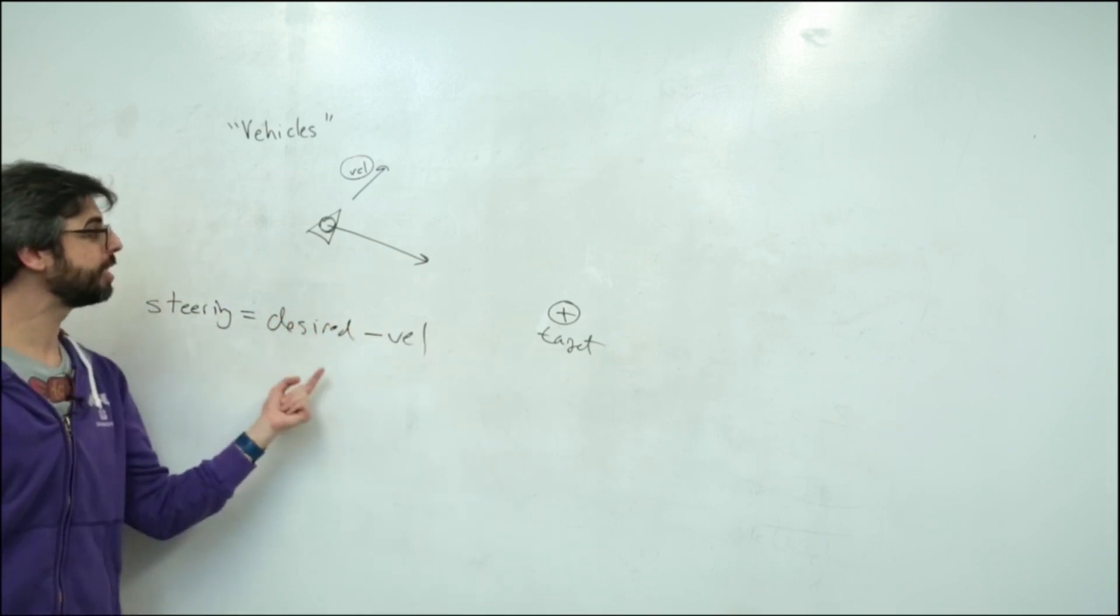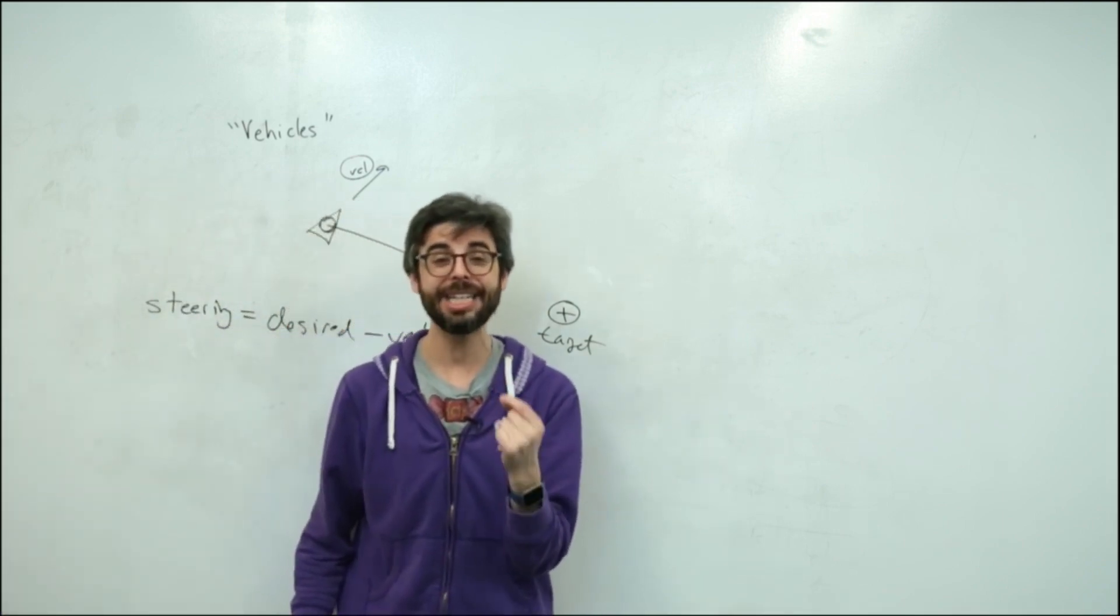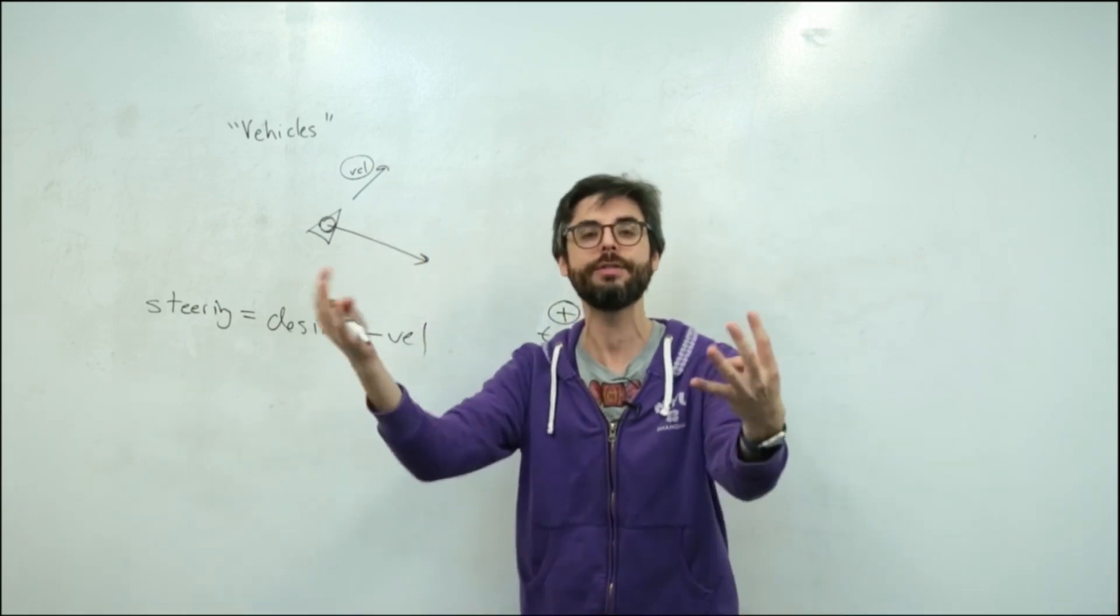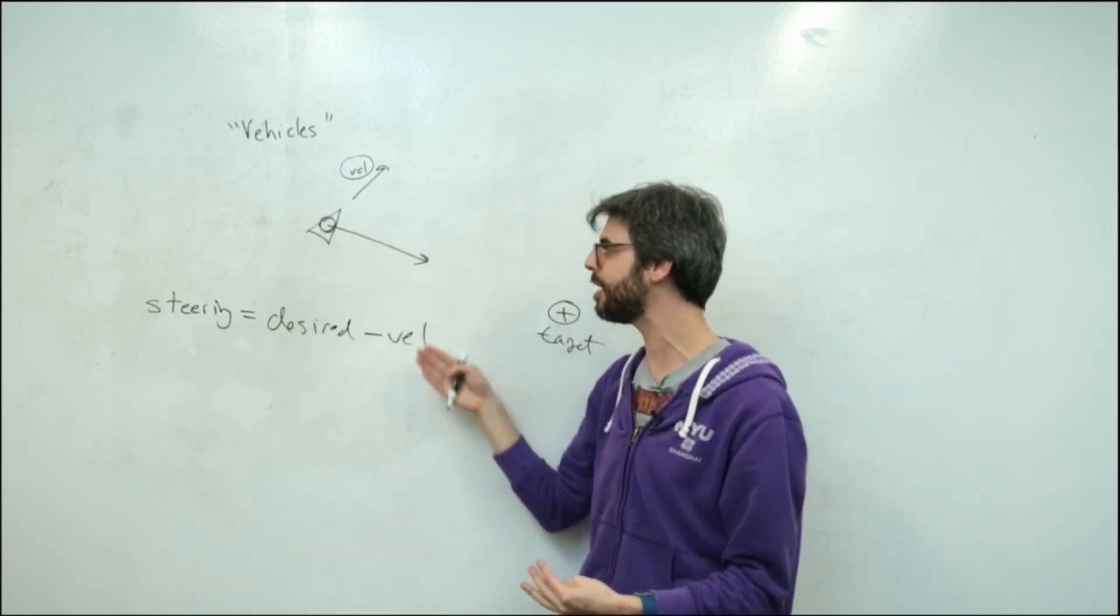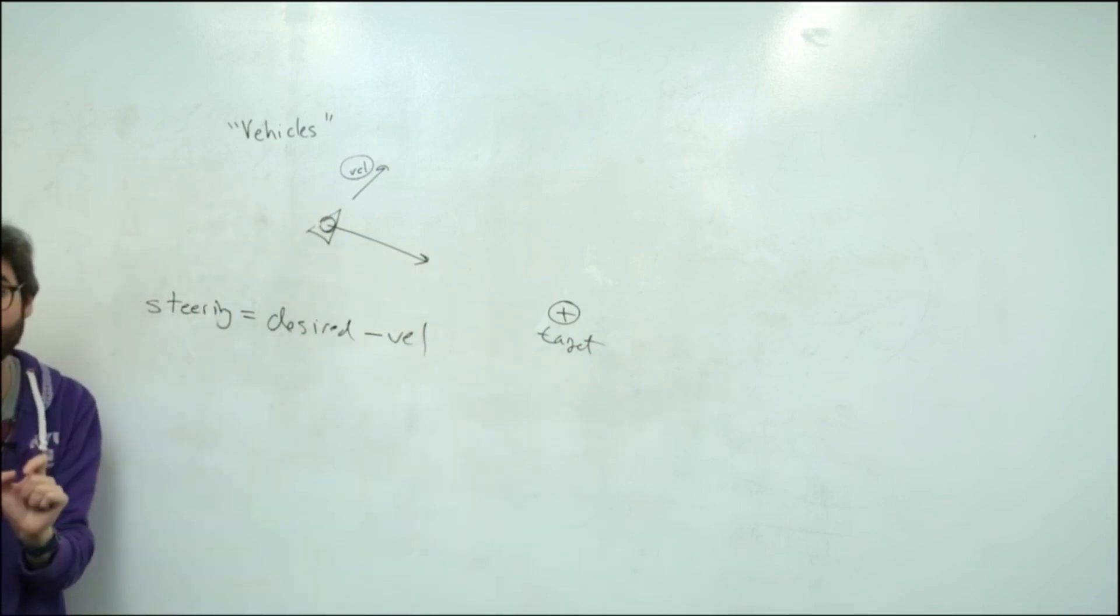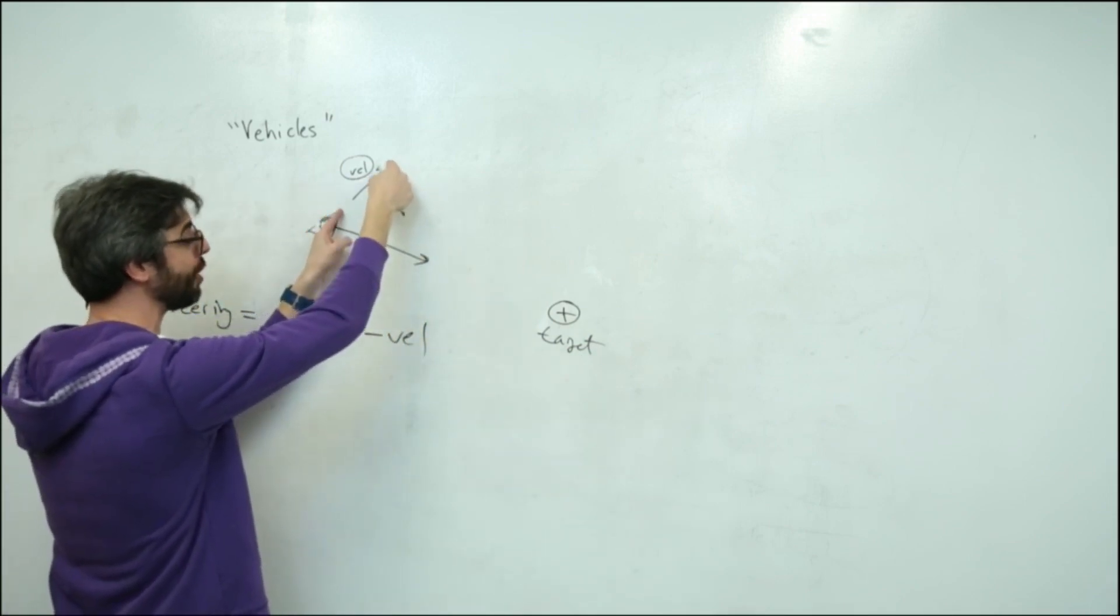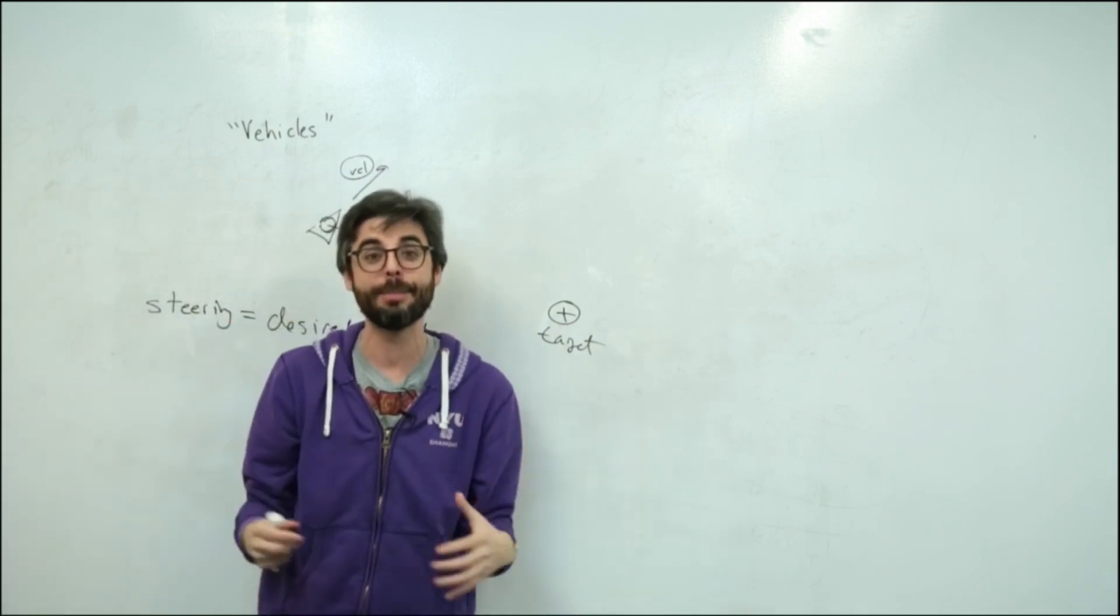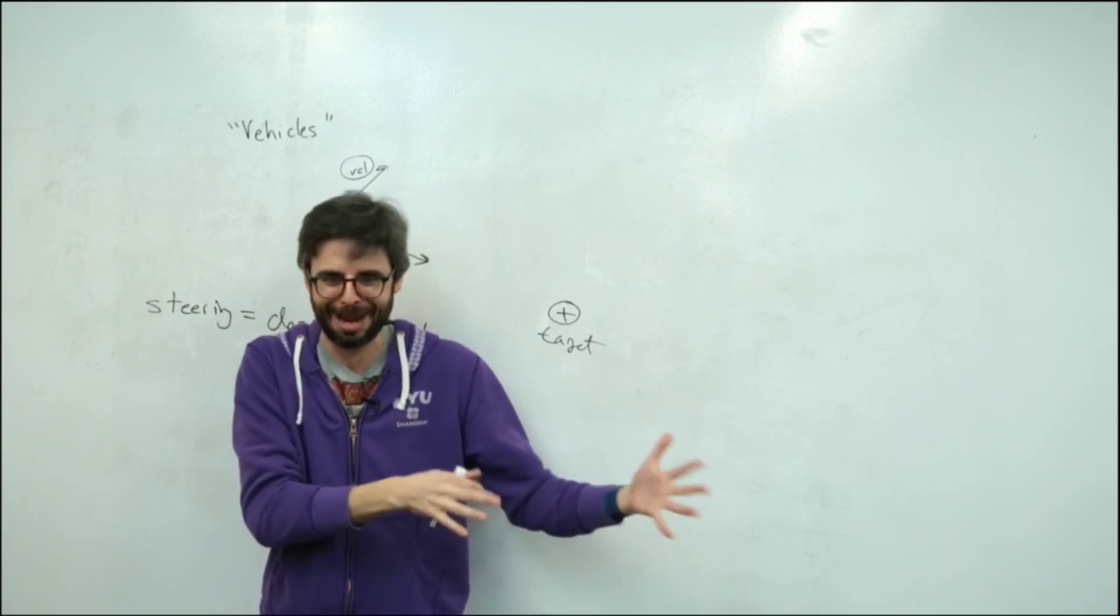What if this vehicle had a desire? It had a desire to do something, like get some food, or run away from a predator, or just wander around, whatever its desire might be. Could we translate that desire into a vector? So let's say its desire was to find a spot, a target. We could translate, if we know its current velocity, and then we calculate a desired velocity, move as fast as possible to the target, the steering force, as defined by Reynolds, equals desired minus velocity.